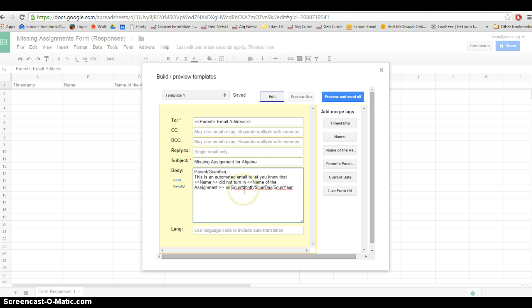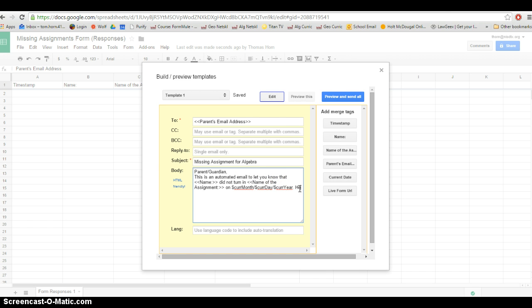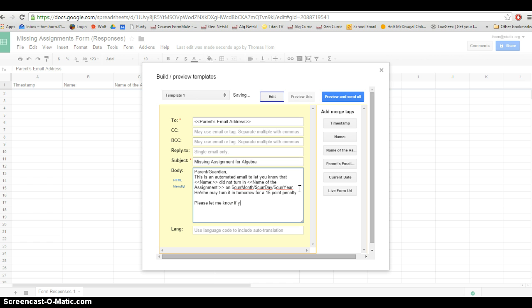So on January 3rd, 2016. And then I like to add, he or she may turn it in tomorrow for a 15 point penalty.